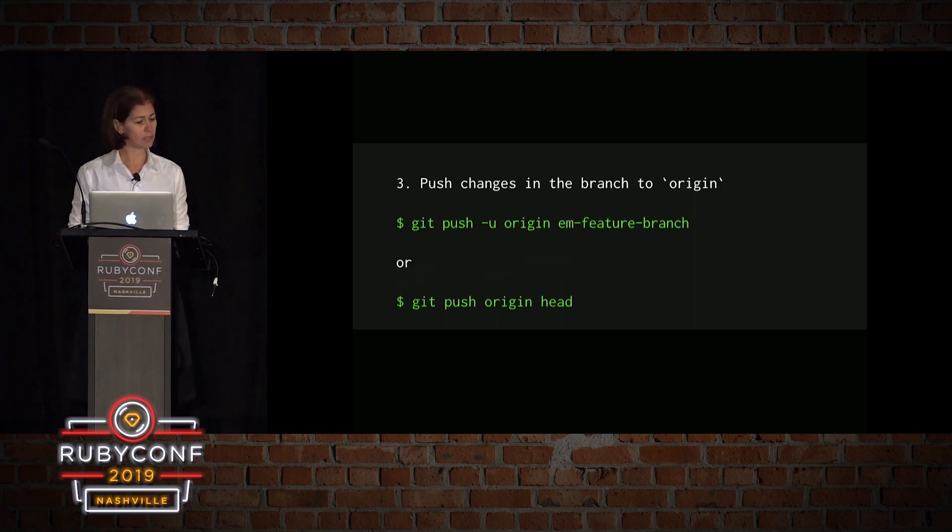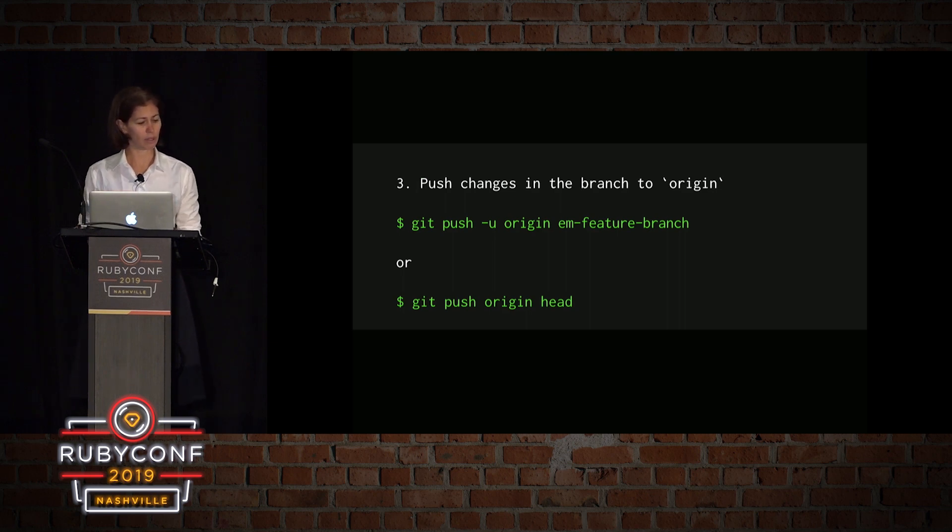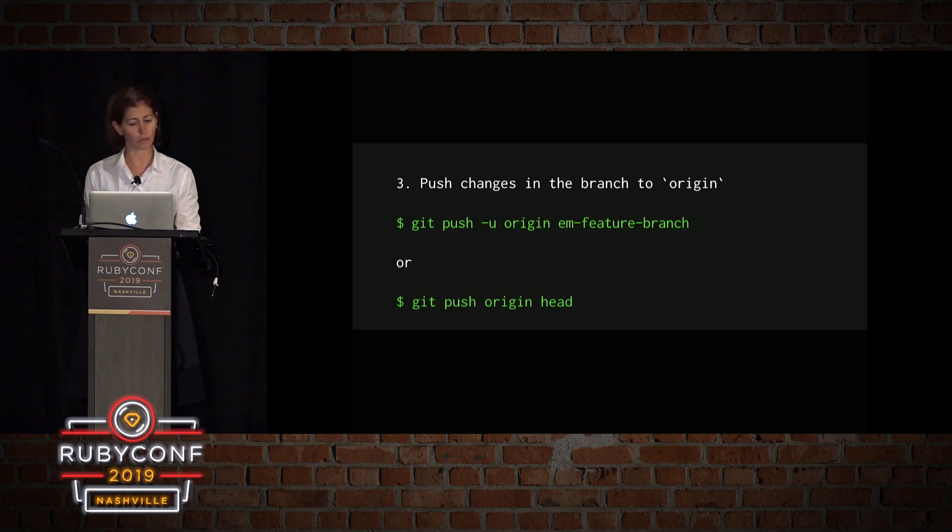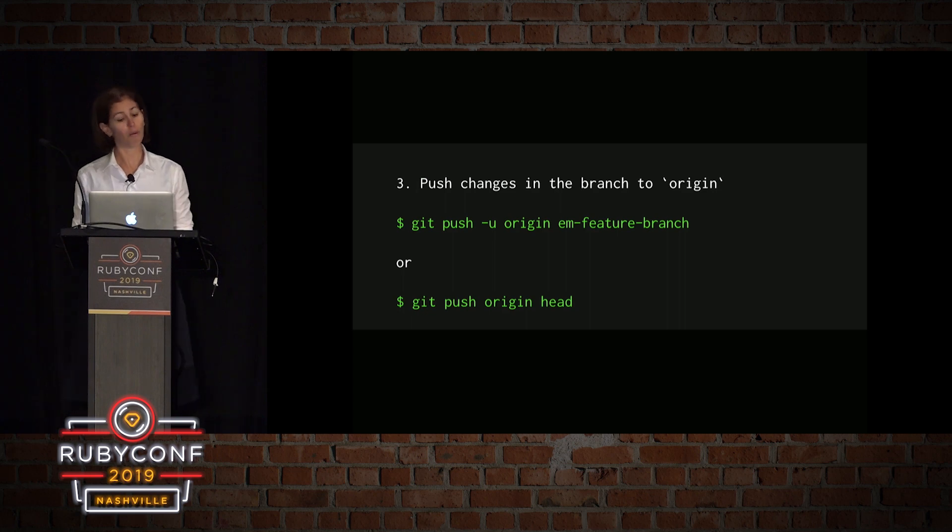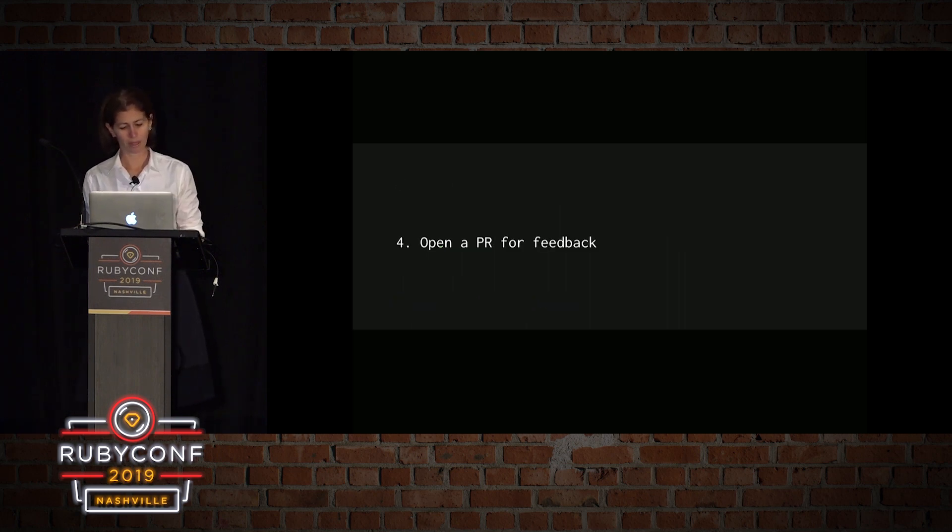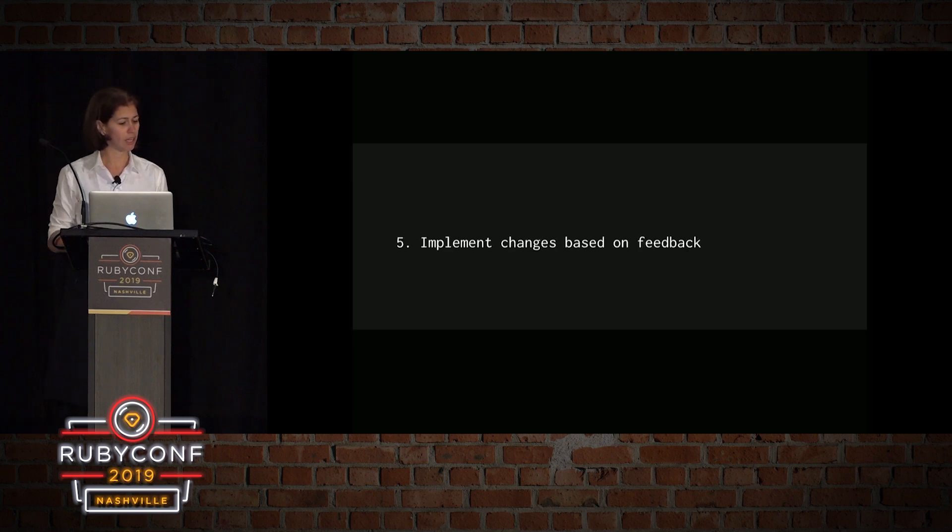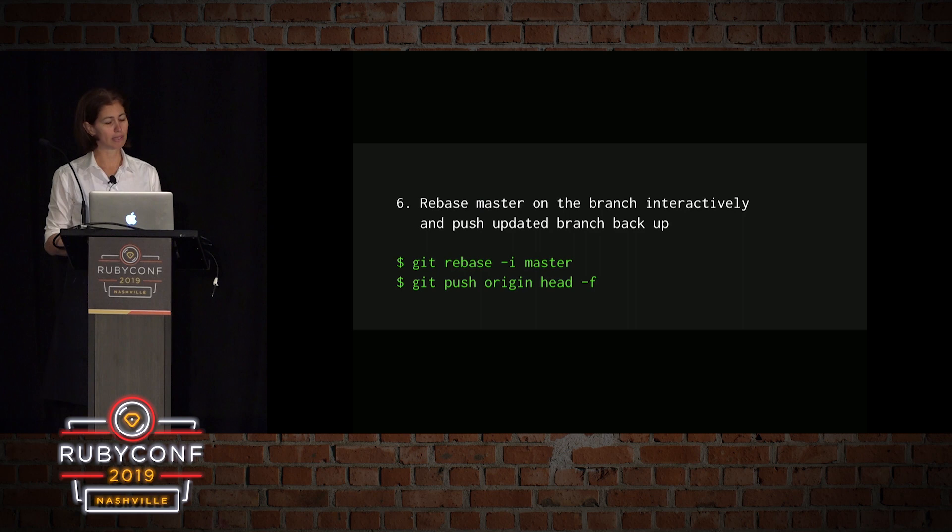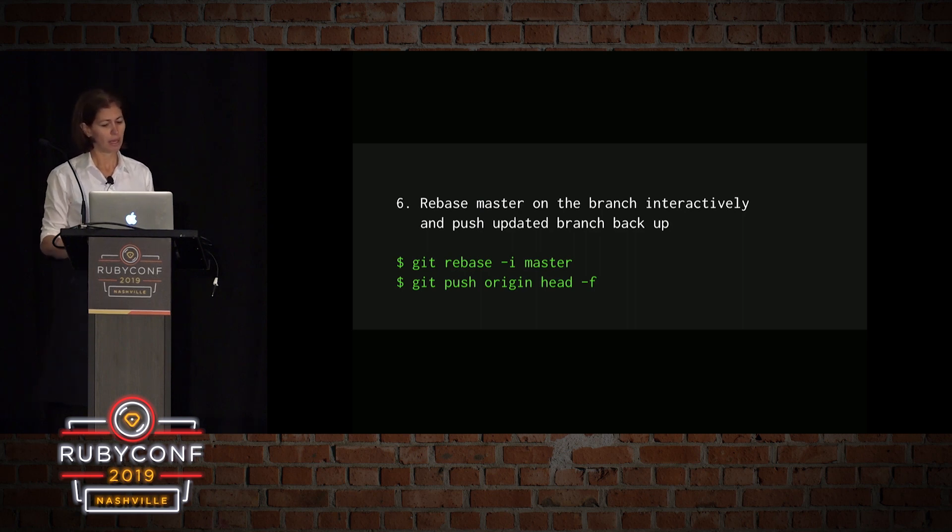I push the changes to the branch to origin. So you can do it with the first one. I usually use the second one, which is a nice shorthand. I just do git push origin head, and it creates a new branch for me. Or pushes the existing branch if I already have one. Then I open a PR for feedback. I implement changes based on the feedback. Then I rebase master on my current branch interactively and push updated branch back up.